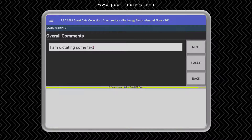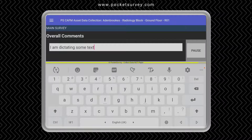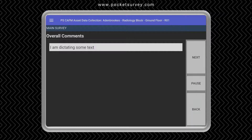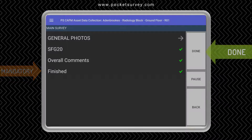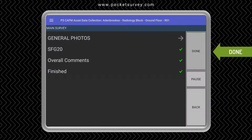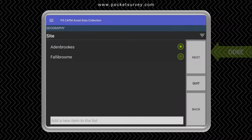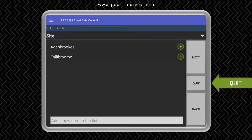You can see it's quite accurate. To finish, we must tap the mandatory questions marked in red. Then we can tap Done and go back to the list of sites. We can do another site, another building, another room, etc. In this case, we tap Quit to finish.